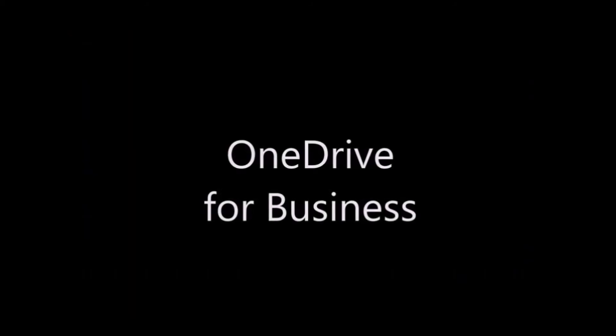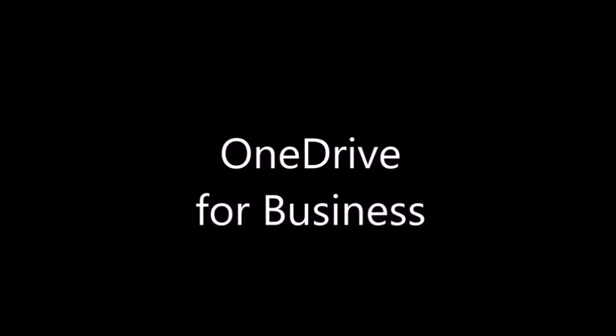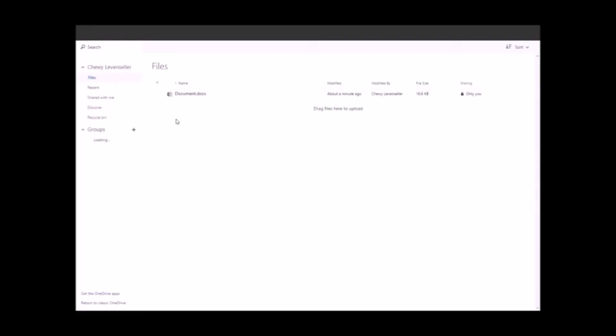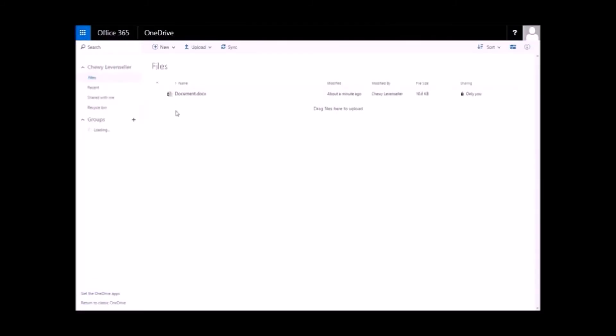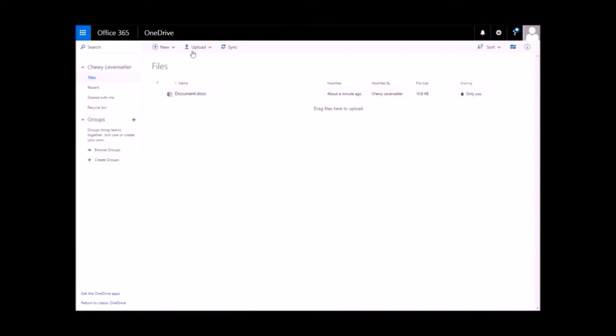Did you know you have 1TB of file storage at your disposal with Office 365? You can access your cloud storage by selecting OneDrive. Like other cloud storage services, OneDrive lets you upload, organize, and share files and folders all from your Office 365 account.